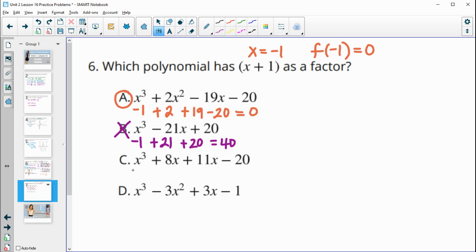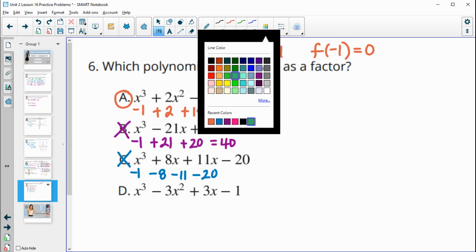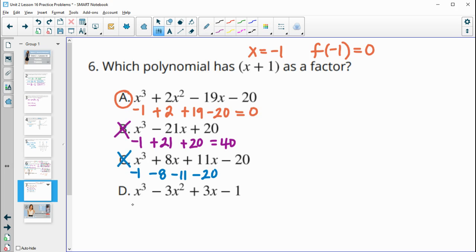Just to verify the others: for C, (−1)³ + 8(−1)² + 11(−1) − 20 = −1 − 8 − 11 − 20, all negative, can't reach zero. For D, (−1)³ + (−3)(−1)² + 3(−1) − 1 = −1 − 3 − 3 − 1, again all negative. So the answer is confirmed as A.